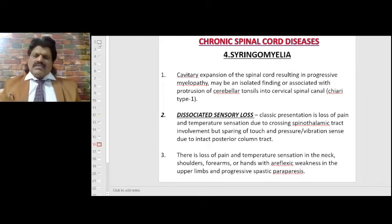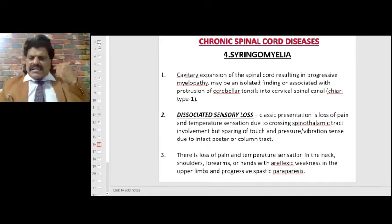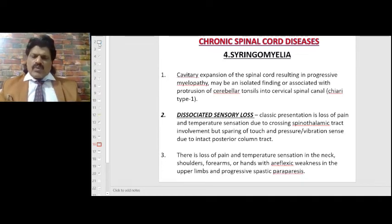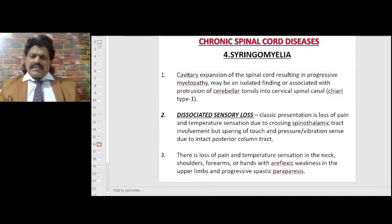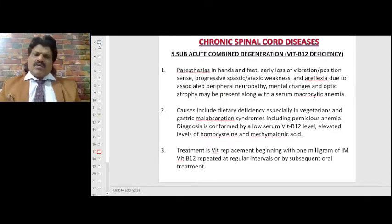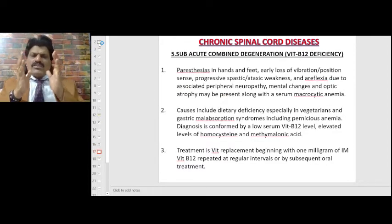There is loss of pain and temperature sensation in the neck, shoulder, forearms, or hands with areflexic weakness in the upper limbs and progressive spastic paraparesis.